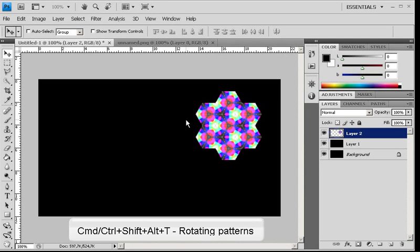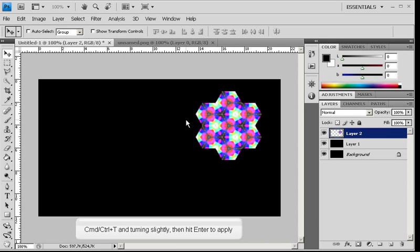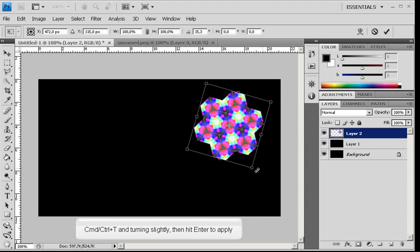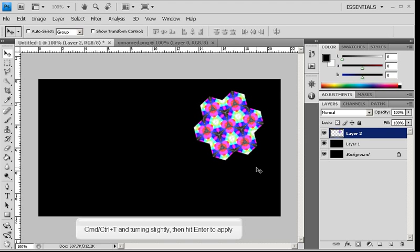You can make amazing kaleidoscopic patterns with the help of keyboard shortcut Ctrl-Shift-Alt-T, which lets you duplicate a layer and repeat a transformation in one go. To demonstrate, take a random shape — but you can use any shape, image, or effect you like. First, make an initial rotation by pressing Ctrl-T, turn it slightly, and press Enter.